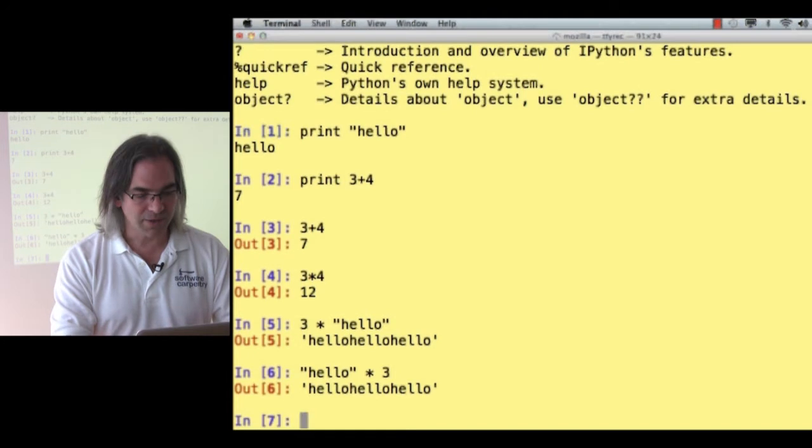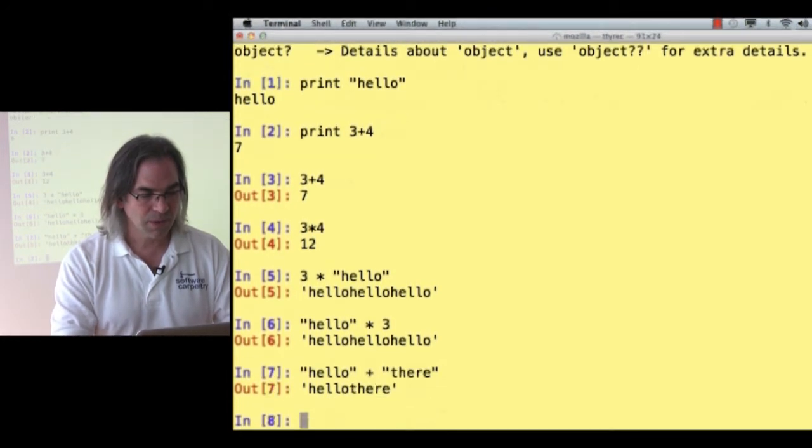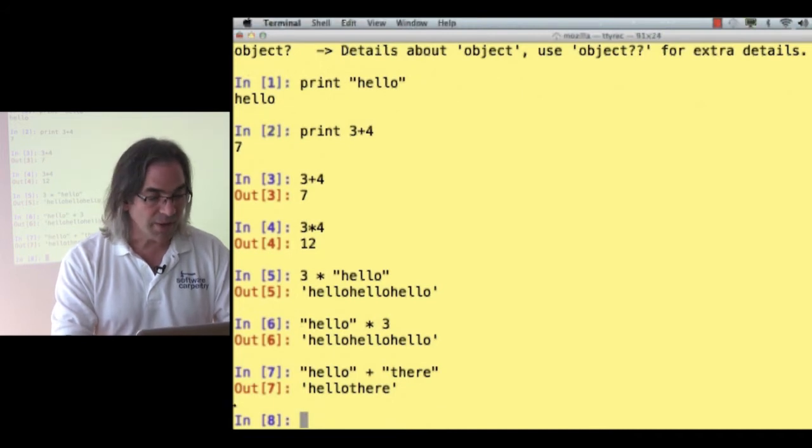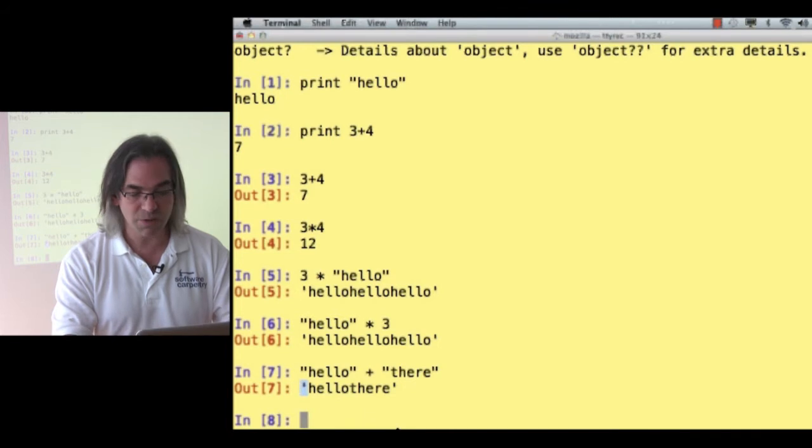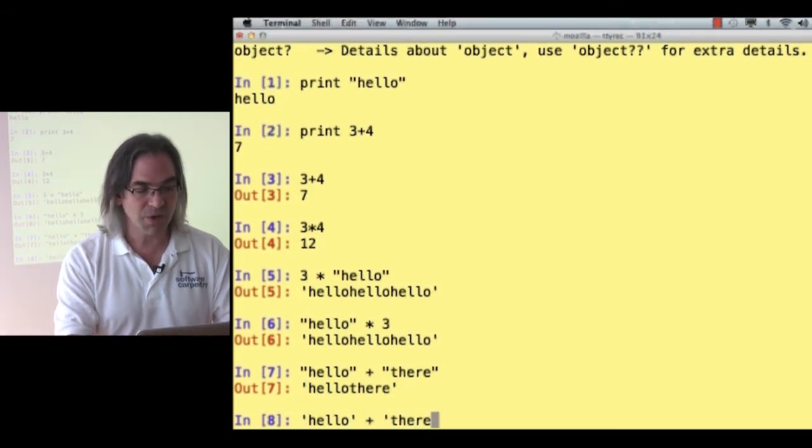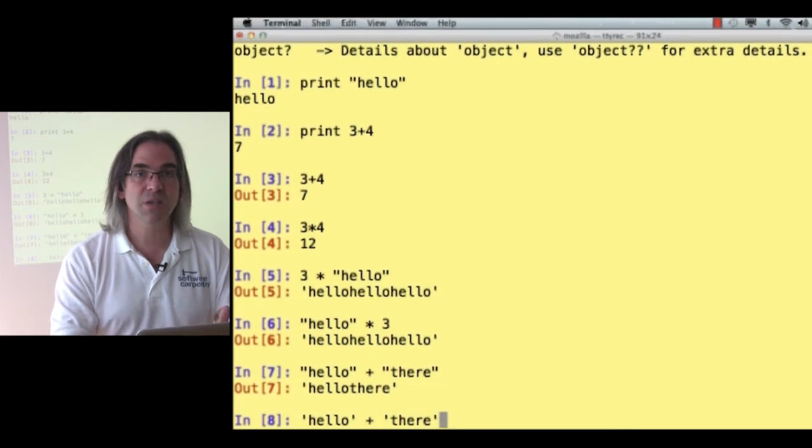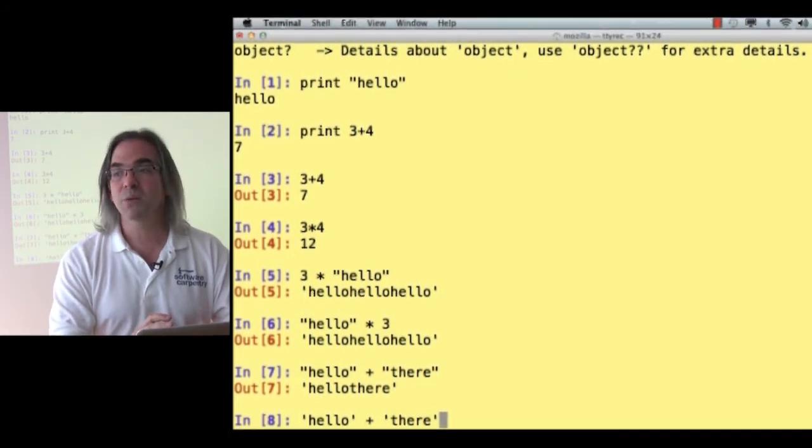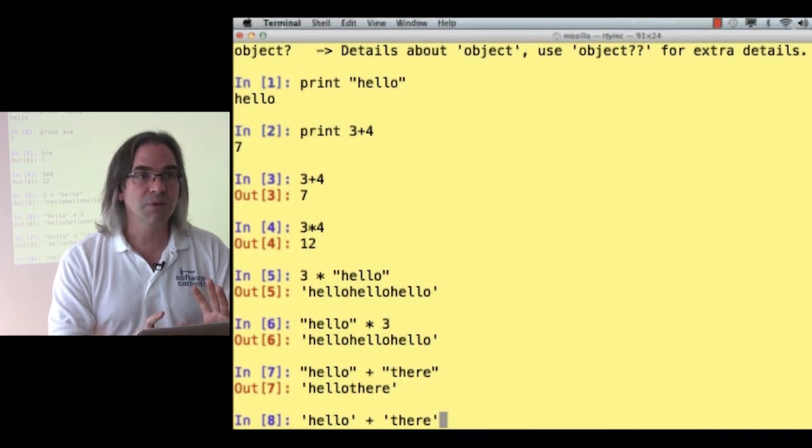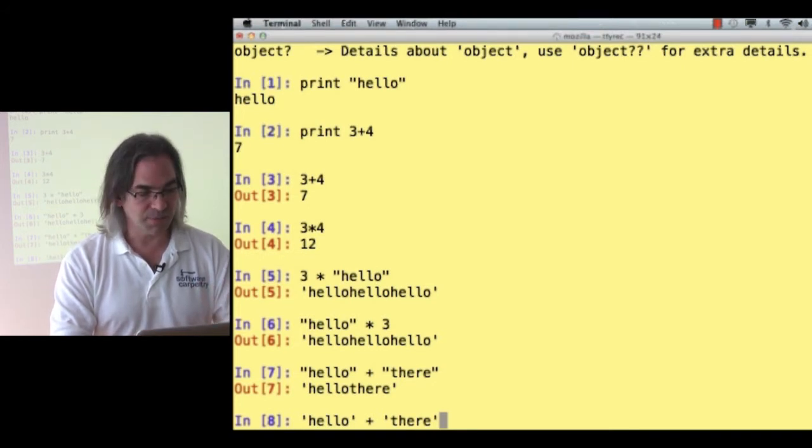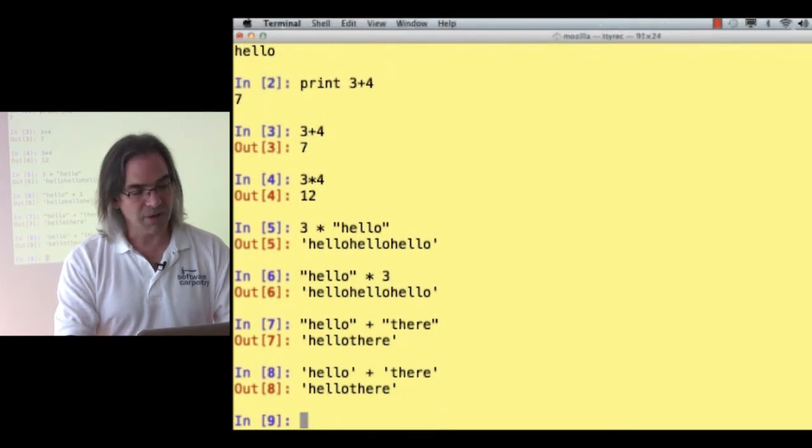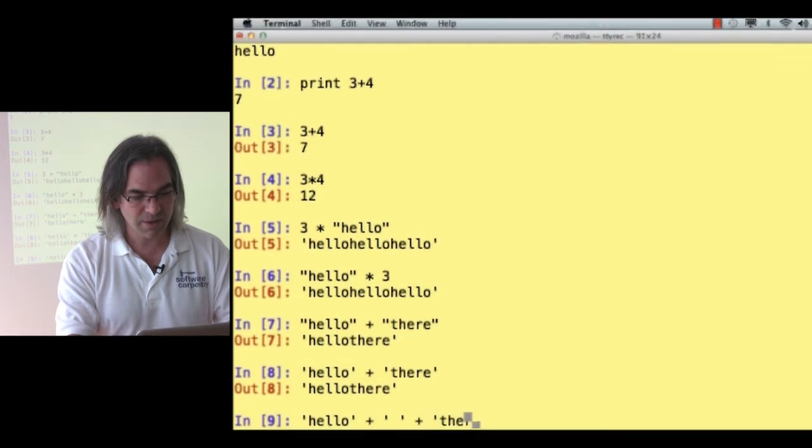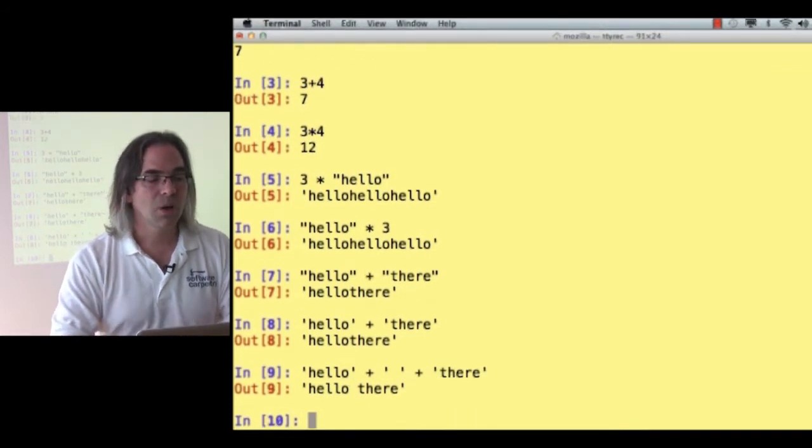Well, what about adding strings? If I say hello and there, it gives me the string hello there. And you'll notice that when it's printing the strings out, it's using single quotes instead of double quotes. In Python, you can use either, and they mean the same thing. If you start a string with a single quote, you have to end it with a single quote. If you start with double, you have to end with double. Some languages treat double quotes and single quotes differently. In Python, they're treated the same. So I can add strings together. I really should add hello plus a space plus there, so that it's a bit more readable.